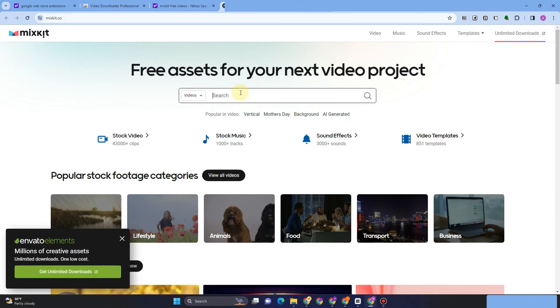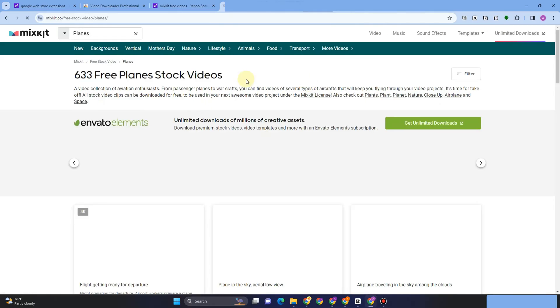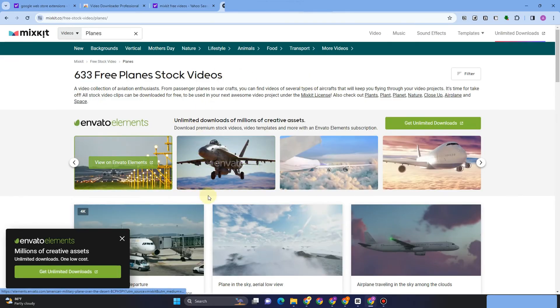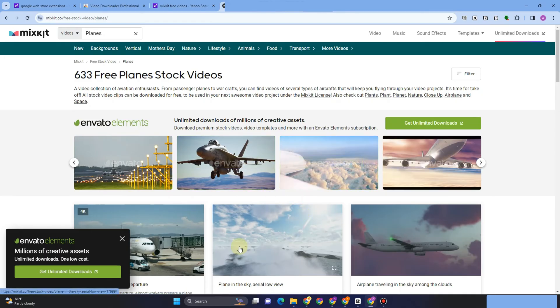found that video, what you're going to do next is look for the download icon or you can just go directly to Video Downloader Professional. Let's just say you want to download this video right here.